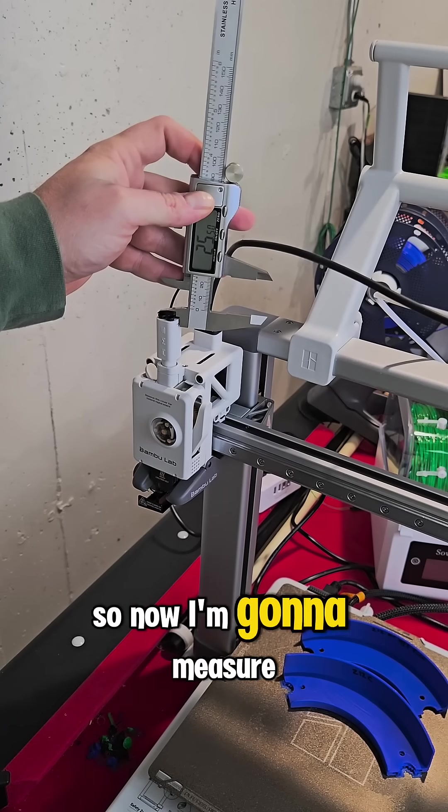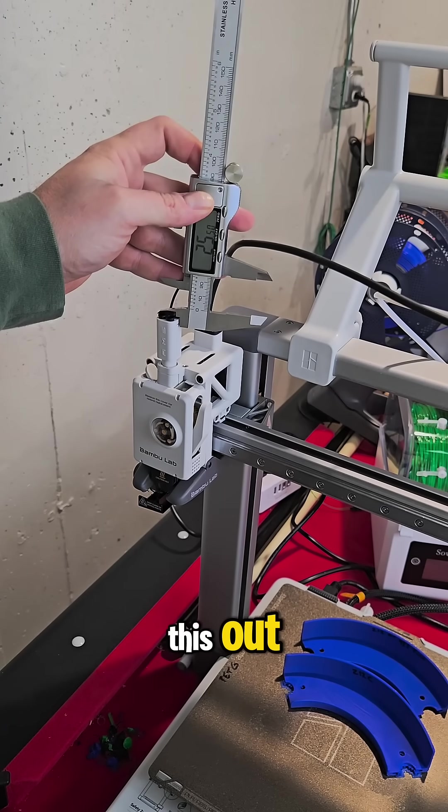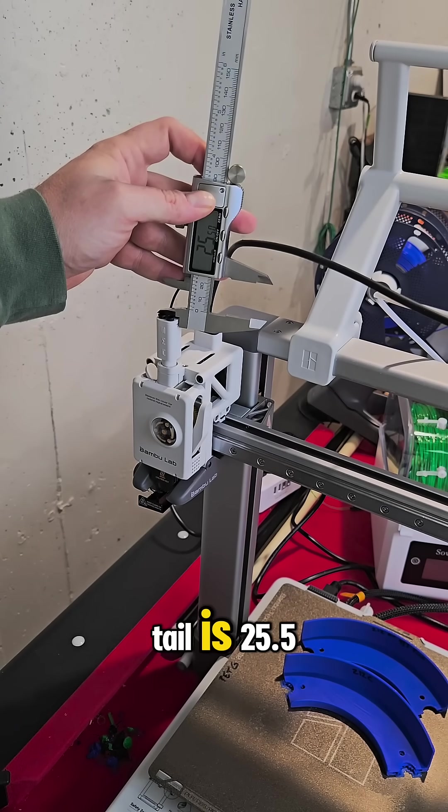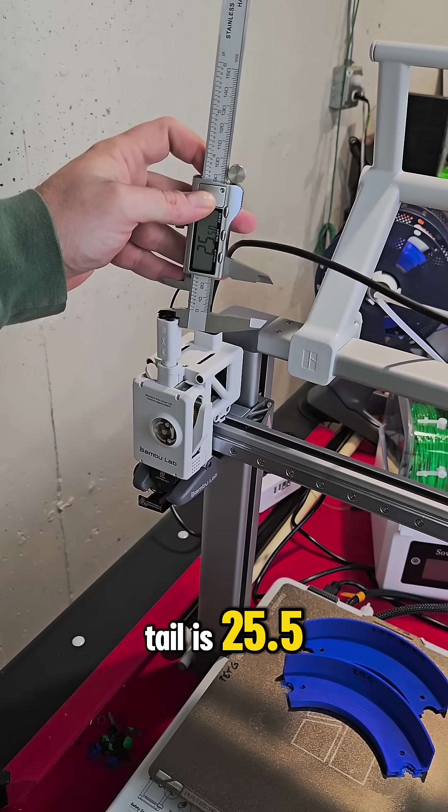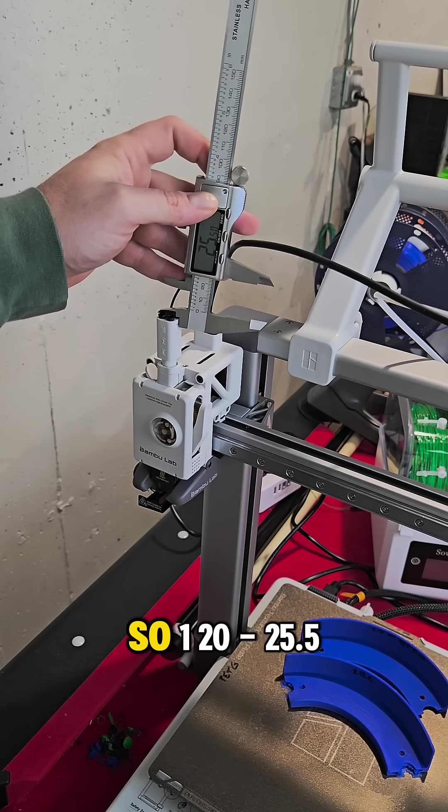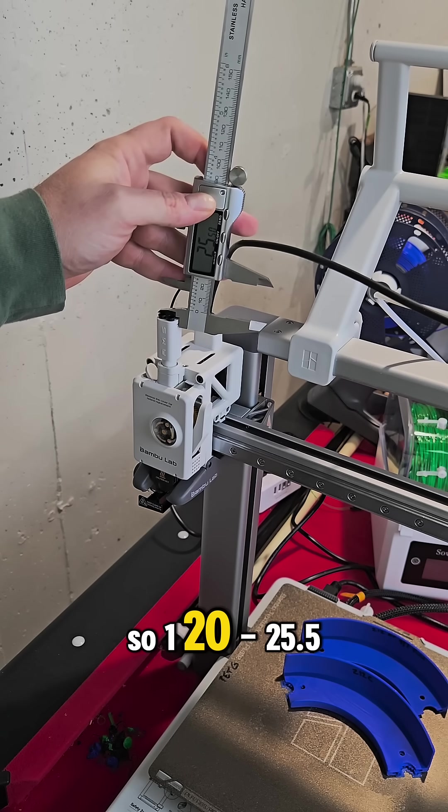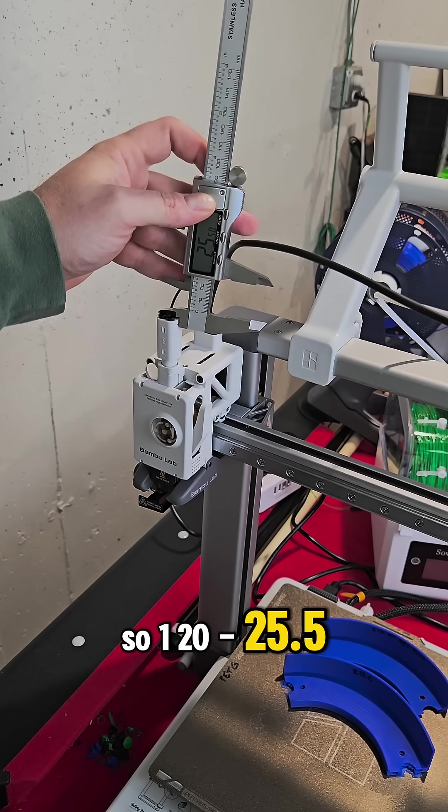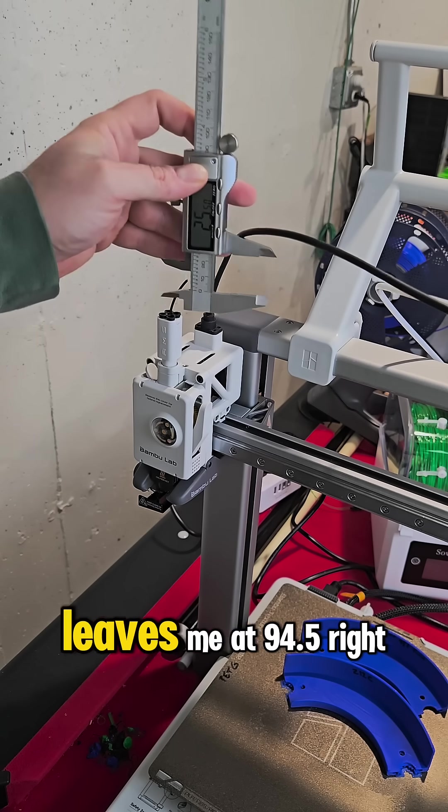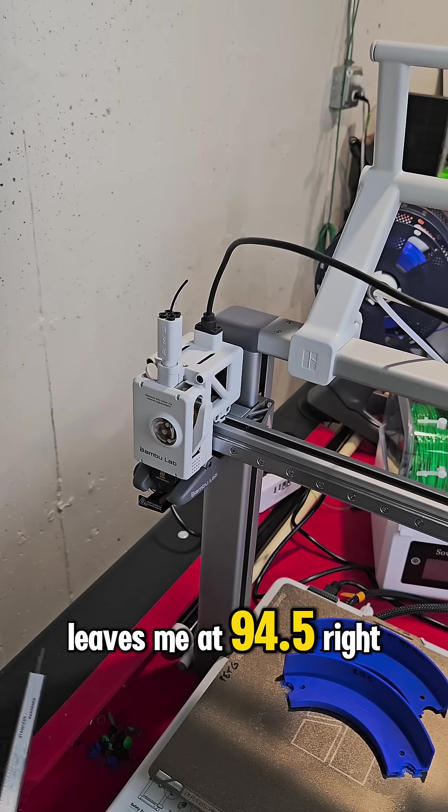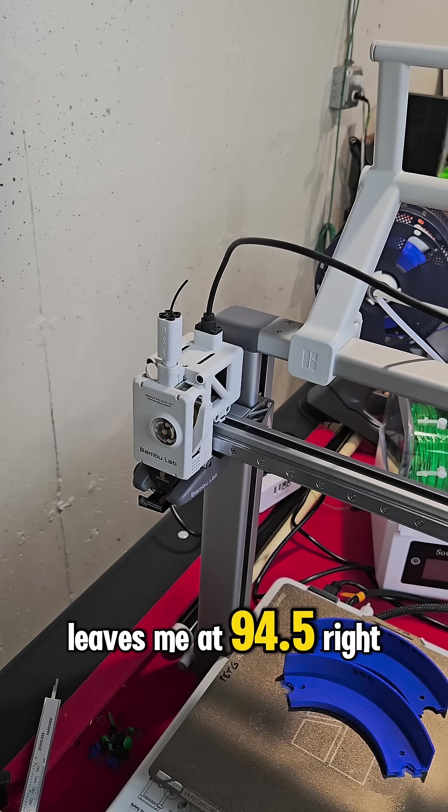So now I'm going to measure this out, and it looks like my tail is 25.5. So 120 minus 25.5 leaves me at 94.5.